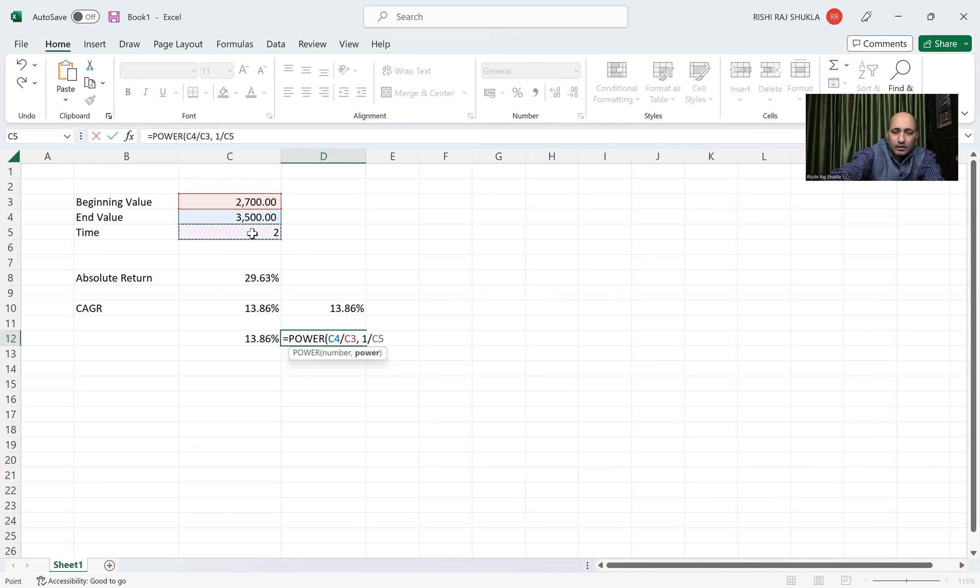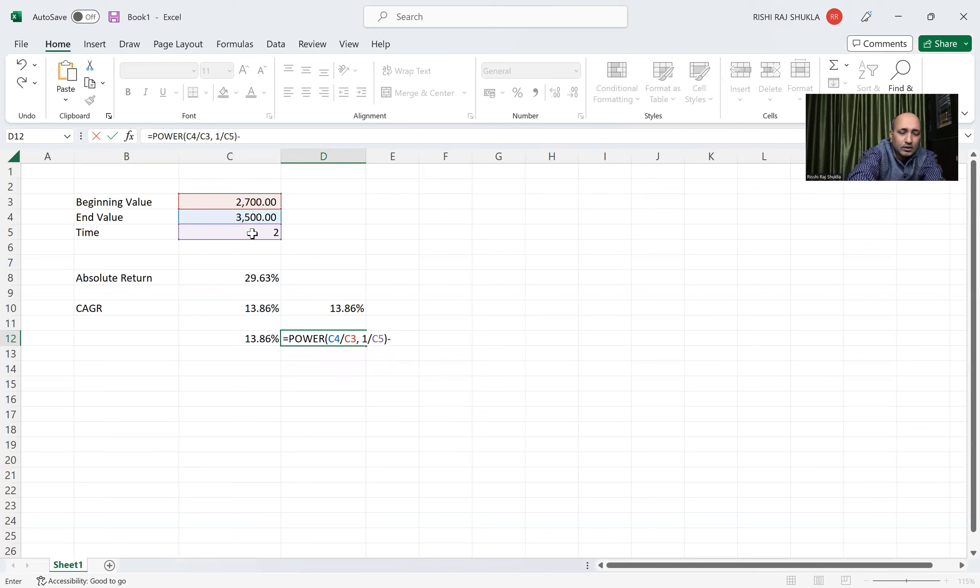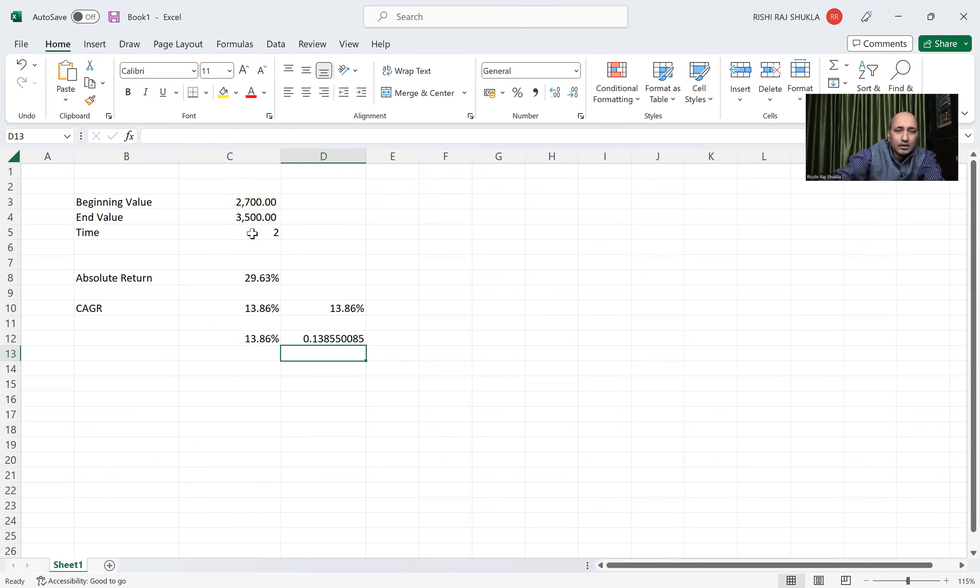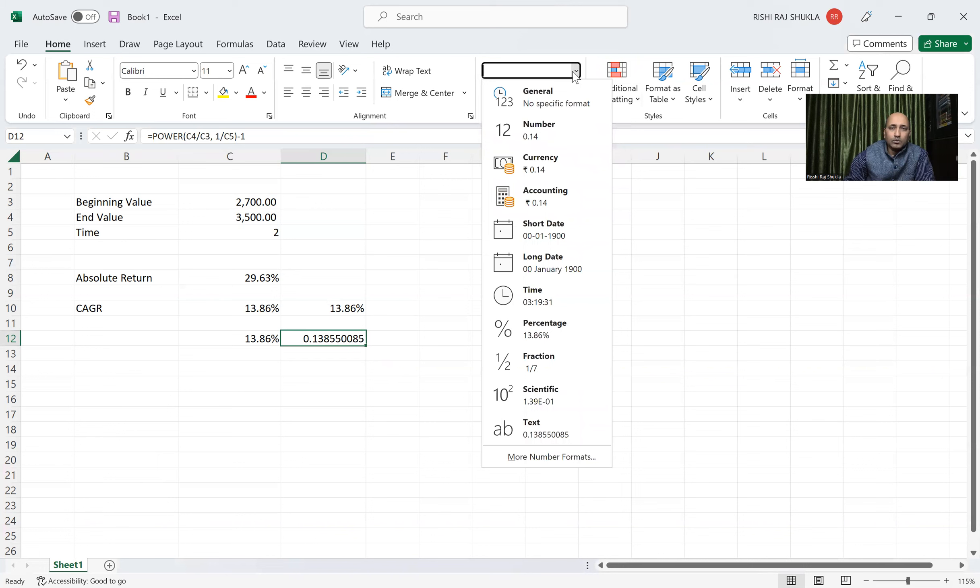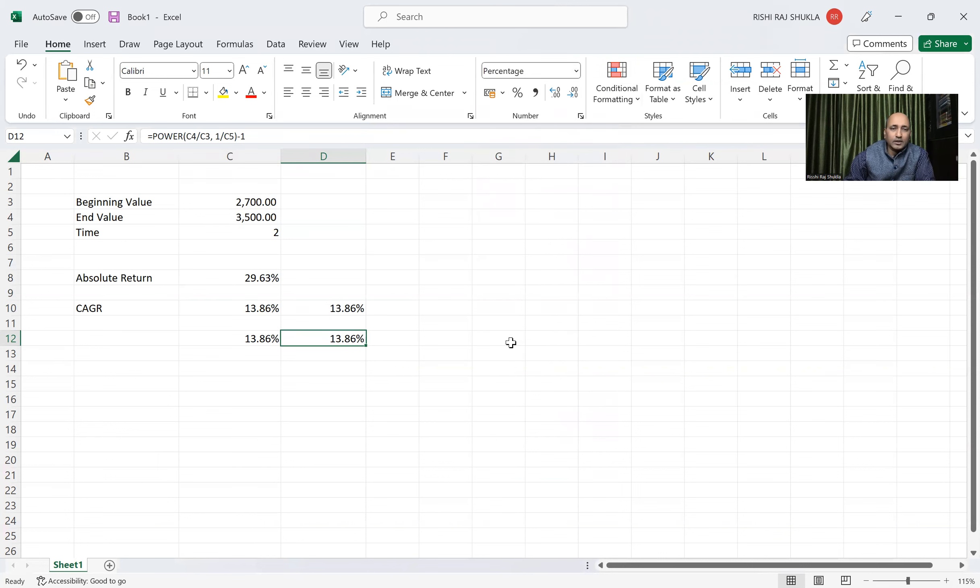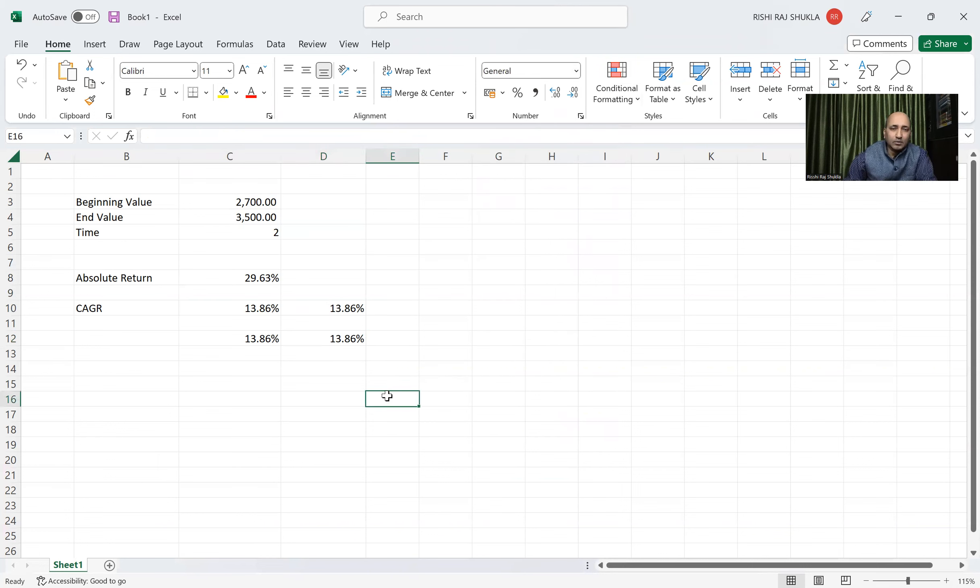And then we will close bracket, minus 1, and then Enter. We can again see this value coming. This is CAGR value. Again we will change to this percentage, and we can see this same 13.86% coming.